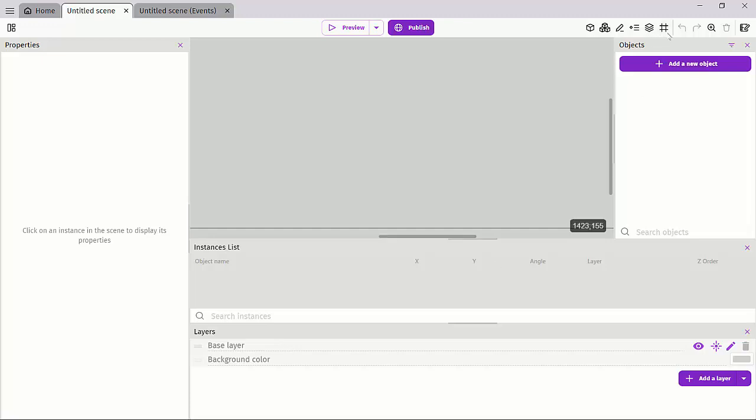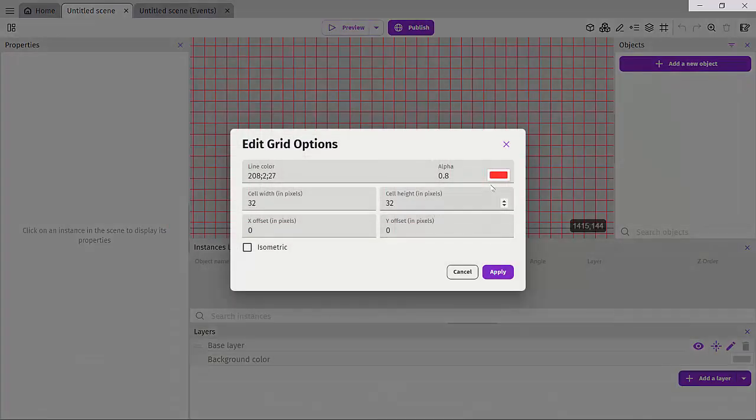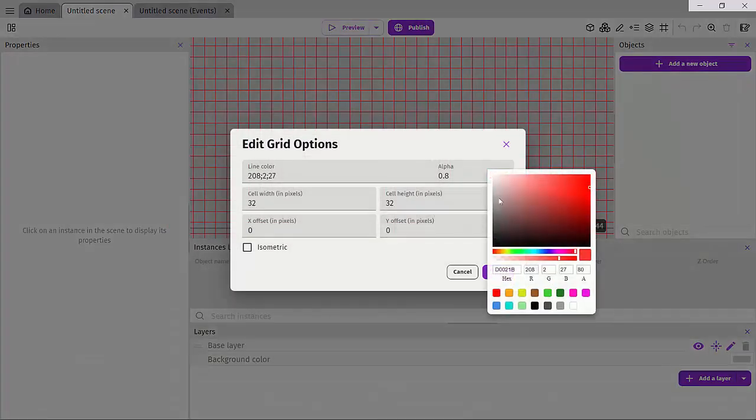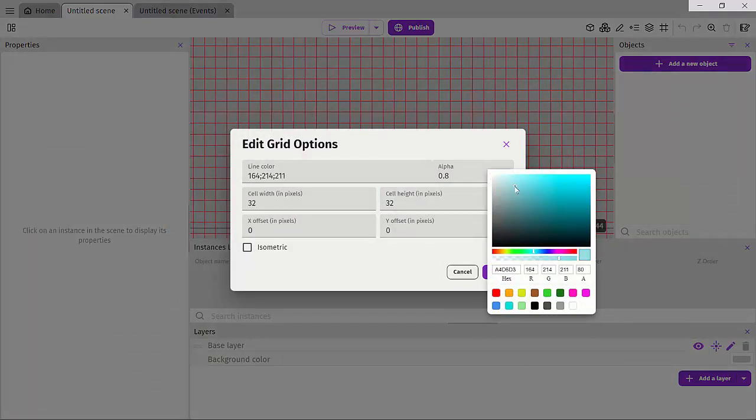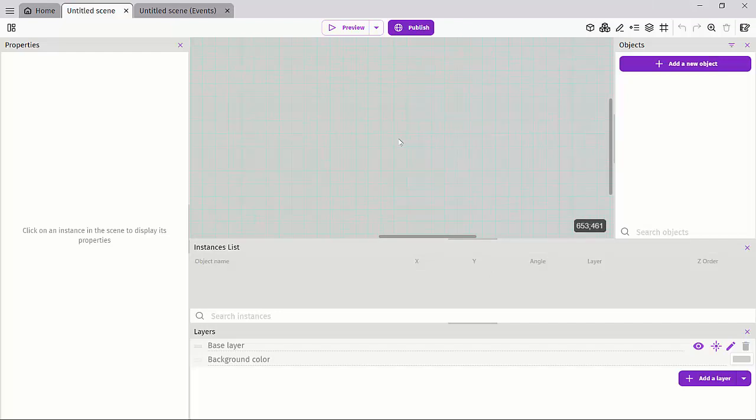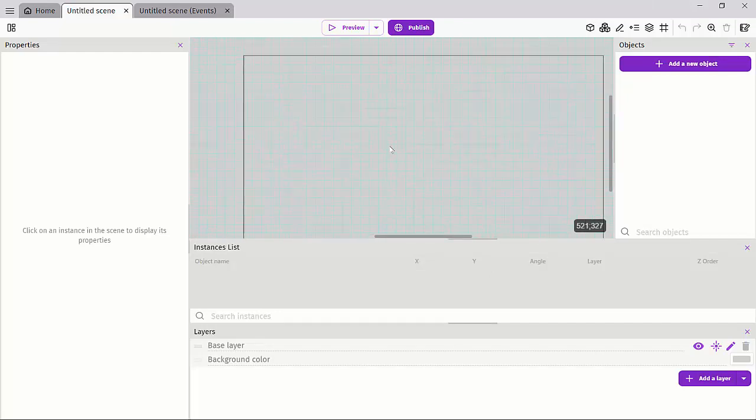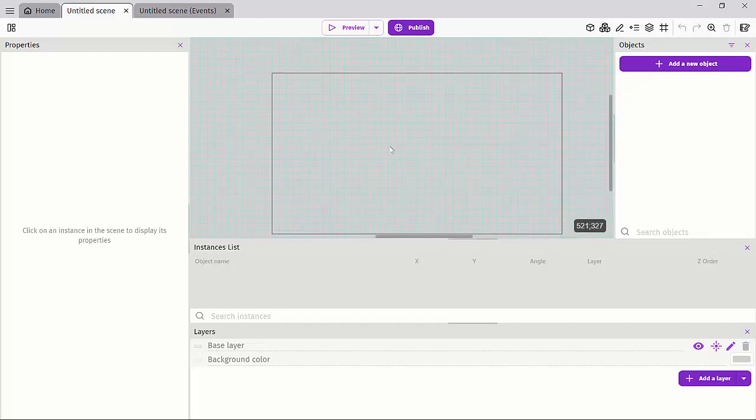We have our grid. You can enable and show the grid or set up the grid and change some properties. For instance, if I want this to be a nice pale blue, I'll just set that and click apply, and we can see we have a pale blue grid right here.